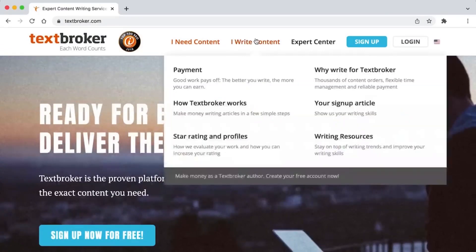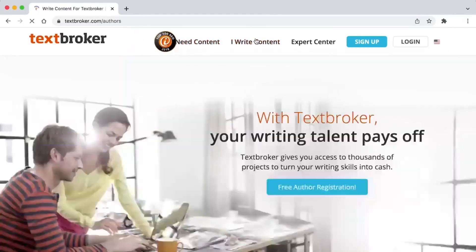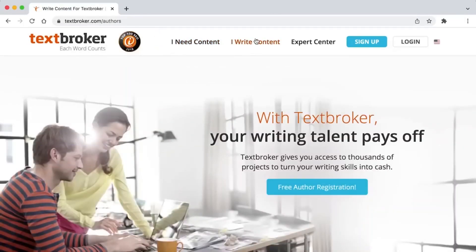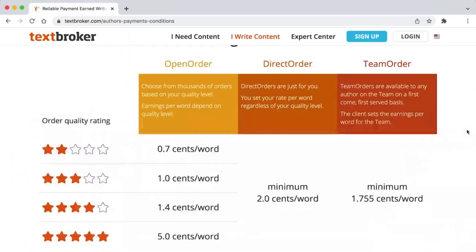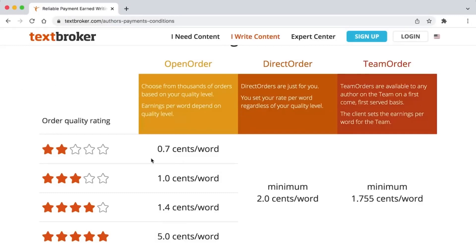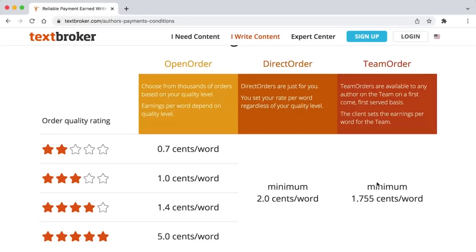You'll be taken to this page where you can see how much text brokers pays its writers. Here you can see how much they pay per word. You don't have to write anything. We will use SpinBot to make money with textbroker. Just scroll down and you'll see this earnings calculator. Slide this button and you can see how much you can earn in this box.